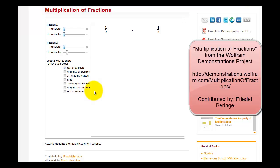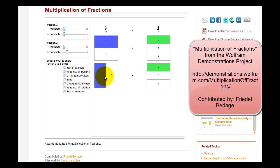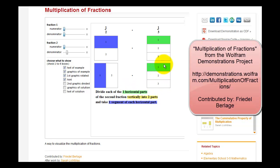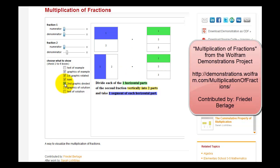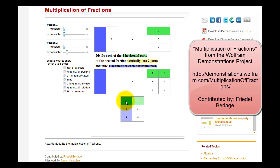Let's take a look at a model of this problem. We'll first start by modeling the fraction one-half and one-third, as we see here. Then we're going to rotate this first fraction bar horizontally, so it looks like this. If we want one-half of one-third, we're going to divide each of the horizontal parts of the second fraction vertically into two parts and then take half of them. Here we divided the green fraction bar in half — notice how it makes a total of six pieces. We want half of these two pieces, which gives us one piece. Notice how if we overlaid these two fraction models, the overlapping region represents the solution, which would be one-sixth.